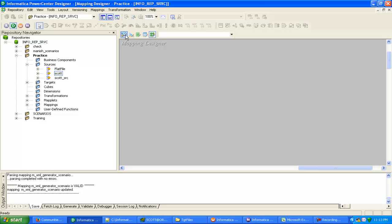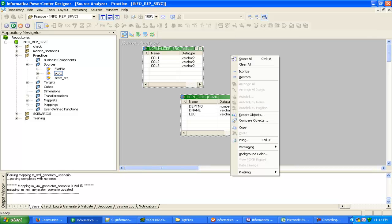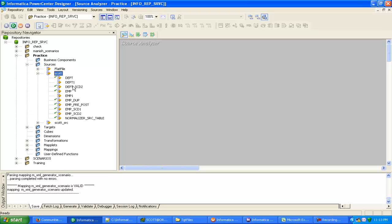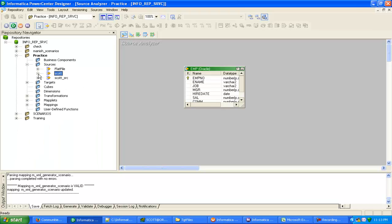First we have to import the source definition. We already have a source definition present — this is the employee source definition.